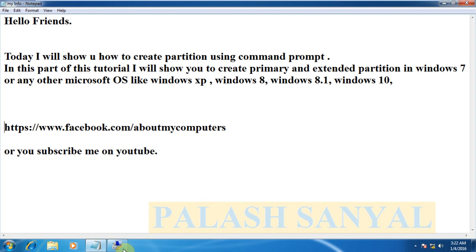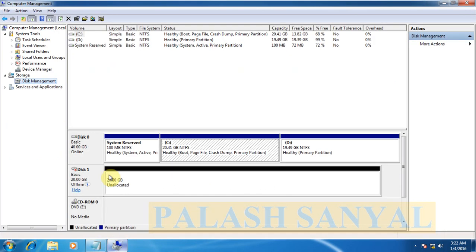First, see my computer management there is two disks, one is disk 0 and another is disk 1. I will configure first disk 1.